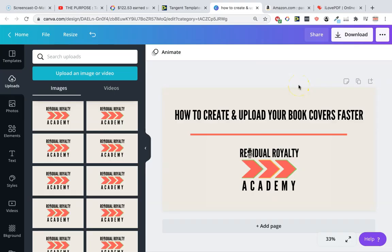Hello and welcome back to the Residual Royalty Academy. This is the channel where I show you how to go from nothing, zero, to at least a thousand dollars per month in profit in passive income by creating and selling low content books on Amazon KDP. Make sure you're subscribed and let's get into this video.